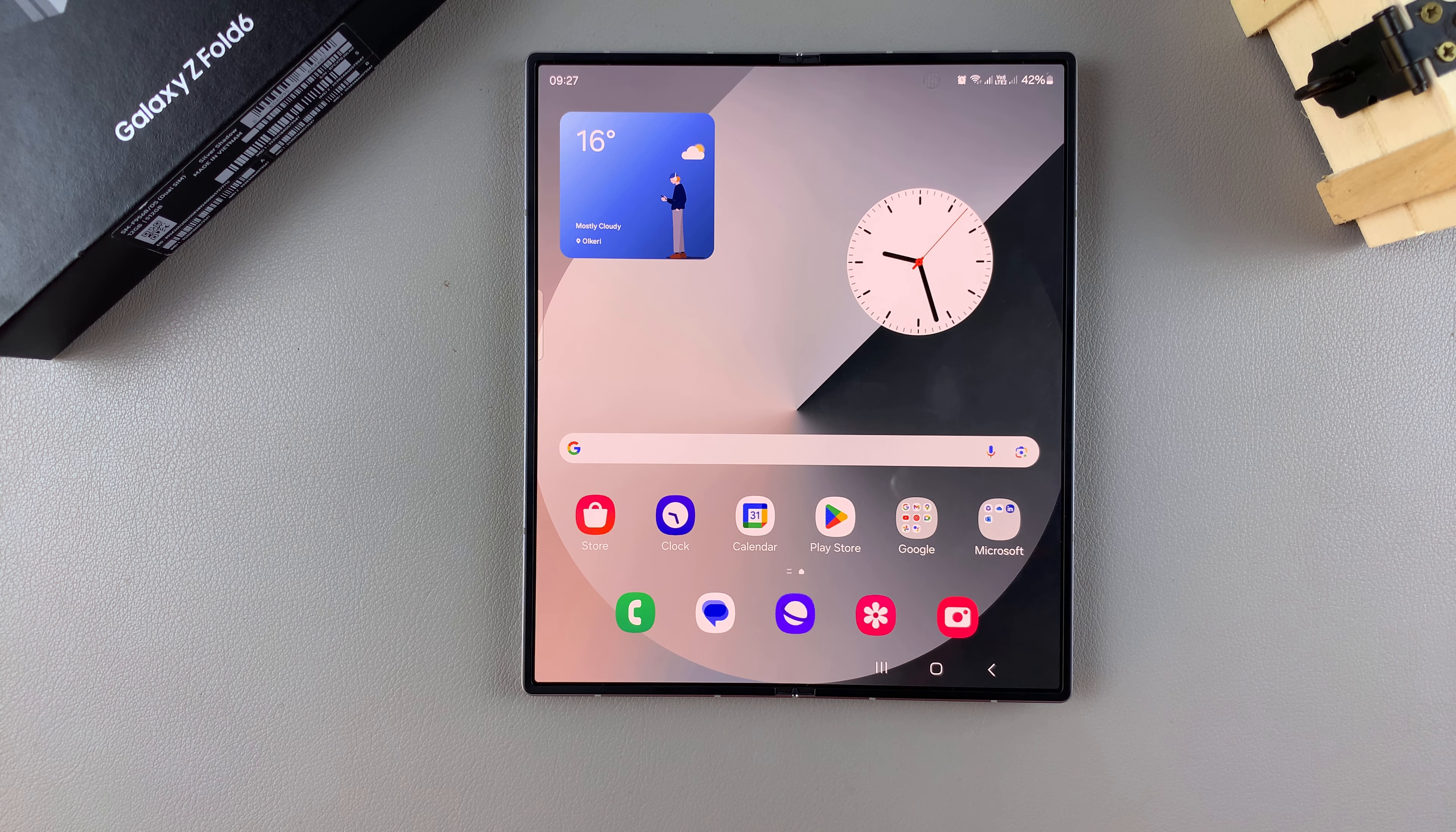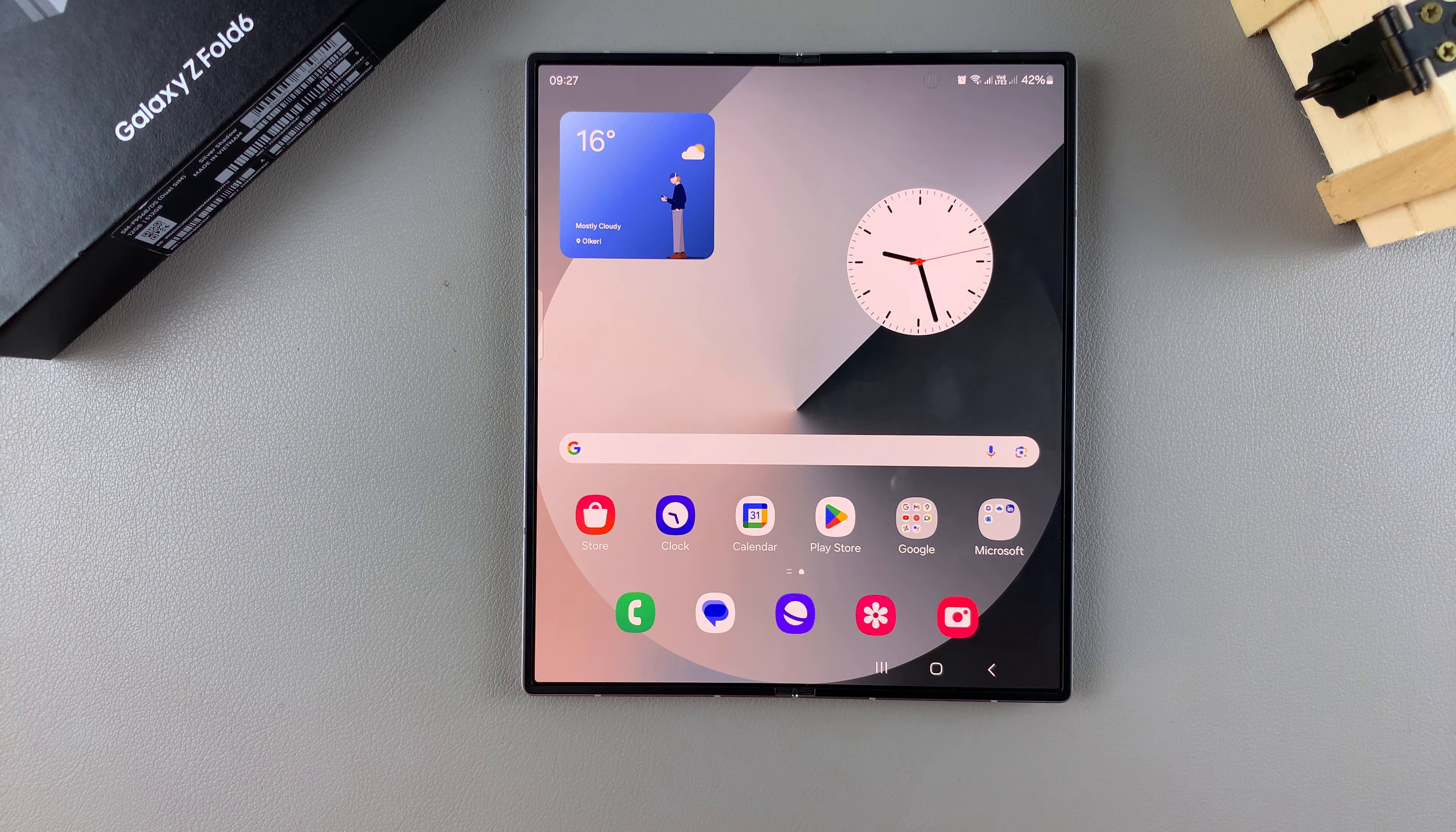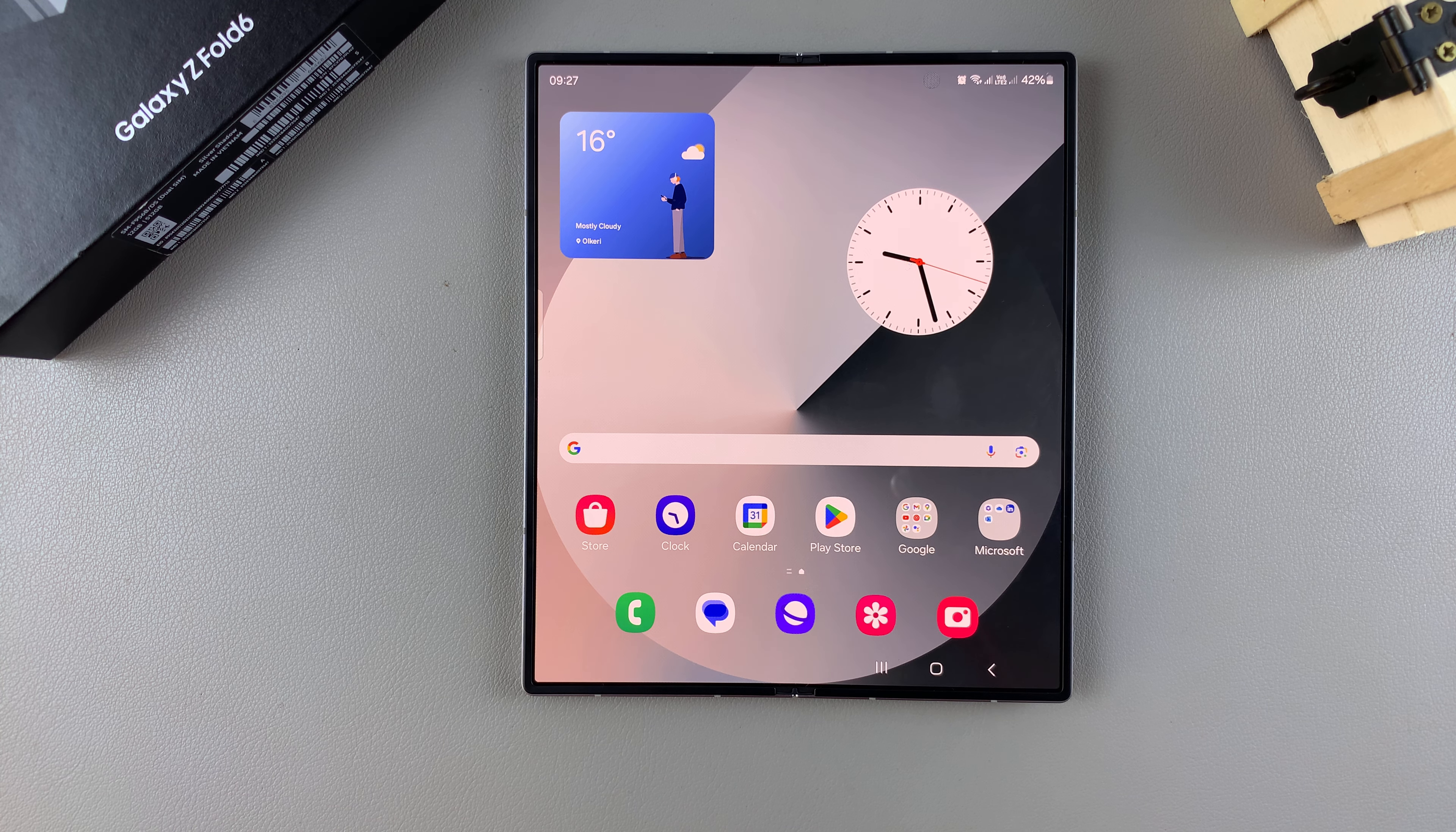Welcome back, and in today's video, I'll be guiding you through the process on how you can enable and disable lock instantly with side key on the Samsung Galaxy Z Fold 6.